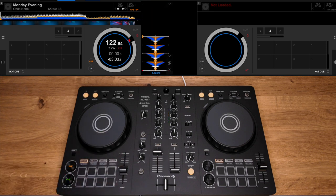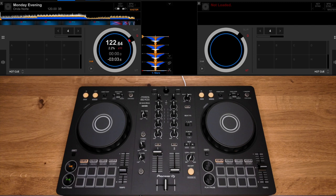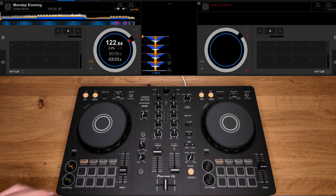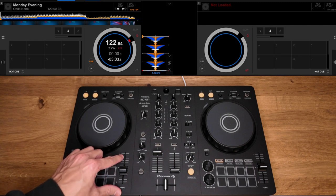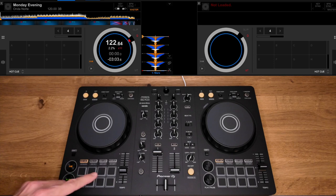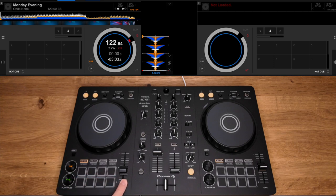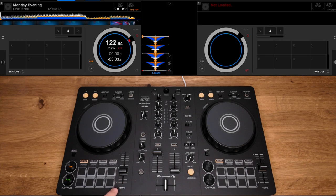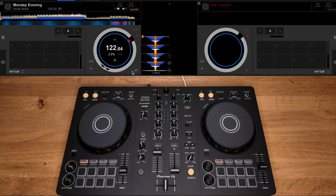So you can hear there that the speed of the track is changing as I move the slider up and down, but also the pitch of the track is also changing. So if you're doing large fluctuations, it can make the track sound extremely weird. Just bear that in mind.